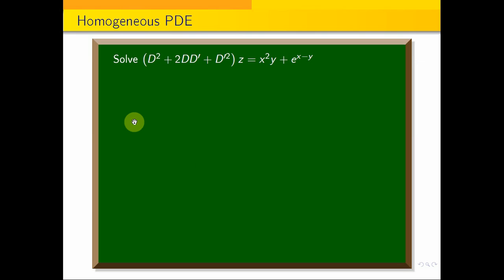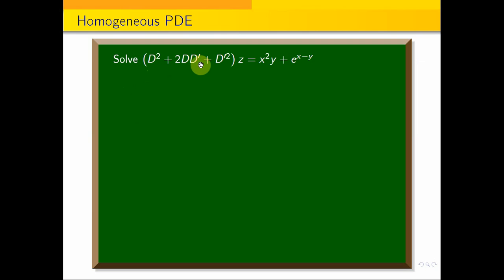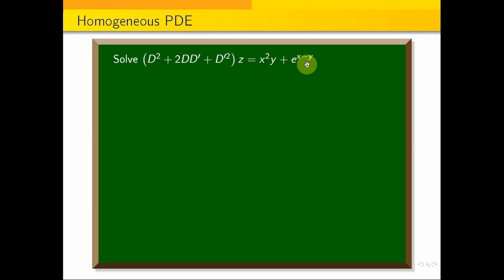This is the problem: Solve (D² + 2DD' + D'²)z = x²y + e^(x−y).